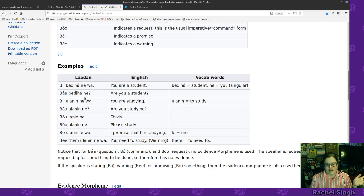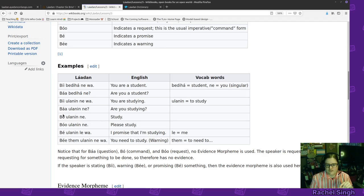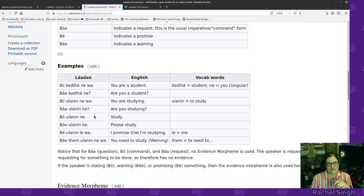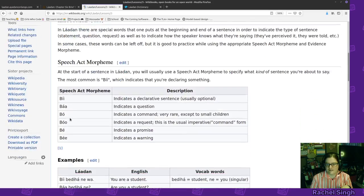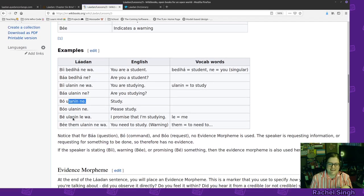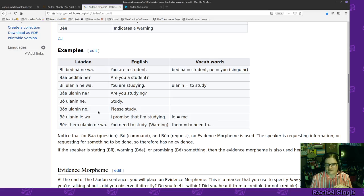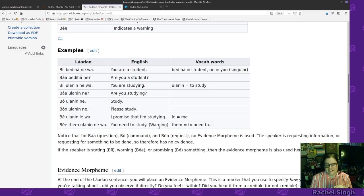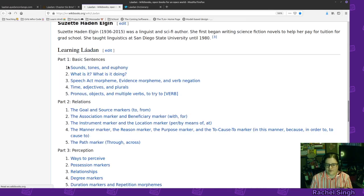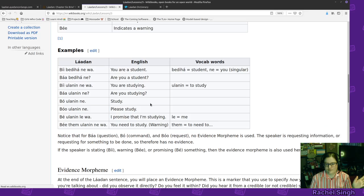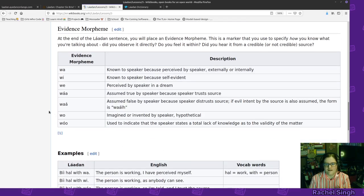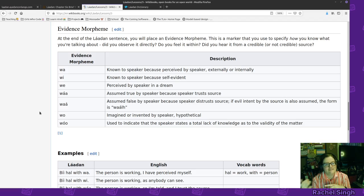If you say multiple sentences together and they're all going to be declarative you don't have to keep saying be every time you can just kind of do it the first time and then continue on. But here we have some examples. Be bediha newa - you are a student. Ba beriha ne - are you a student? We don't have wa at the end which we'll get to in a minute. So then we could say bo ulanene we're saying you study. Usually you wouldn't command people to do things. They say it's usually for a small child. If you wanted to request you would say oh ulanene - please study or I promise I'm studying be ulanene wa or you need to study warning be them ulanene wa.